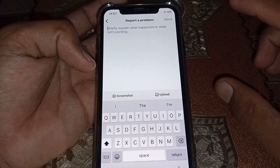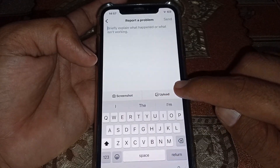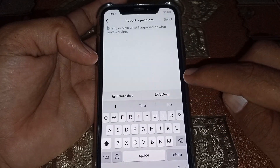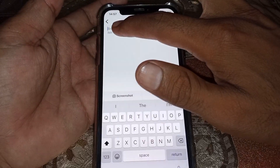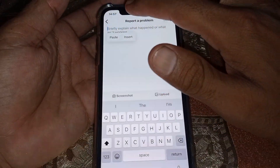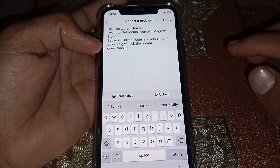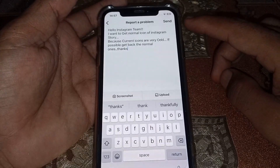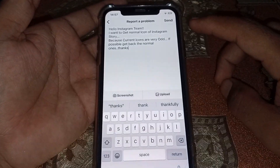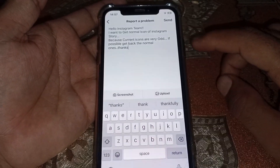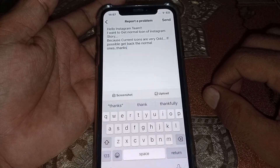Take a screenshot of your story icons, then tap on Upload — it will redirect to your gallery. Select the screenshot, briefly explain the issue (I've copied a description in the video description as well), then tap Send. Your request will be sent and hopefully your problem will be fixed.